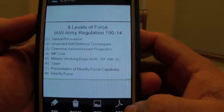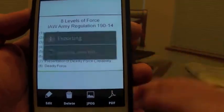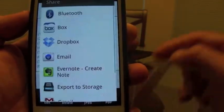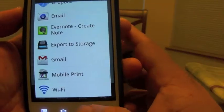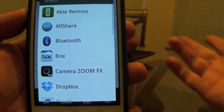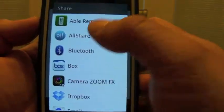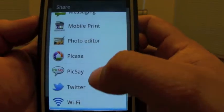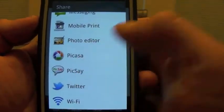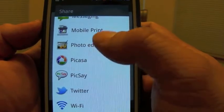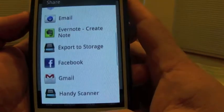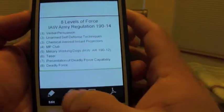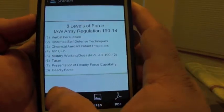From here you can go ahead and share it as a PDF, or you can share it as a JPEG. Sharing as JPEG lets you open other apps that handle JPEGs, like Picasa, mobile print, and more.